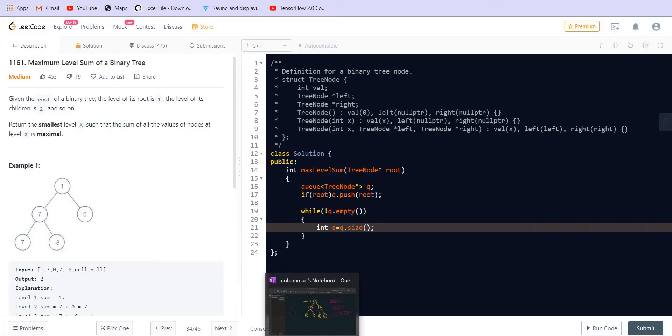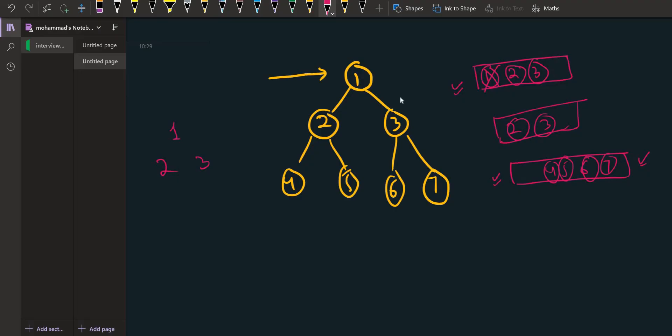So we need this size because in the first case the size was 1 when the root node was there, so we will only pop one element. In the next iteration when the size is 2 we will have to pop two elements. And in the next iteration we will have to pop four elements. So we have to pop as many times as there are number of elements present inside the queue.